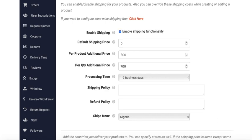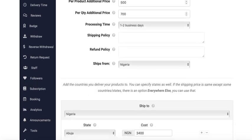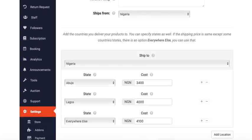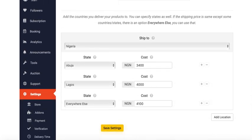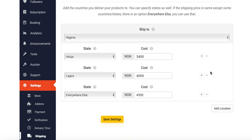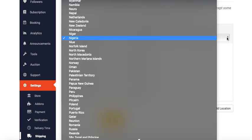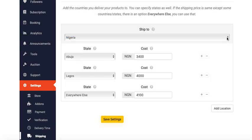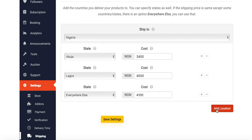You can enter your shipping policy and refund policy here. If you're from Nigeria, ship to Nigeria. There are different countries here.